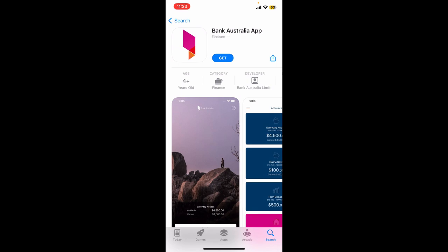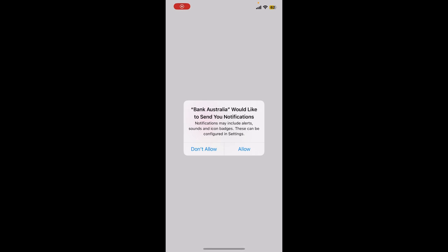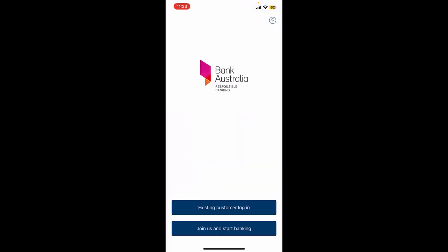Tap the Get button or the Install button. Doing this will start your download process. After a few minutes you should be able to see an Open button popping up right beneath the app, which means your application has now been downloaded and is ready to be used.